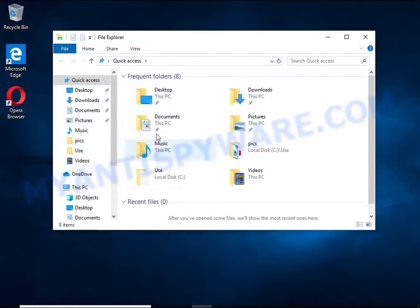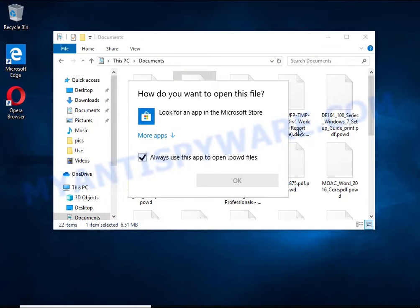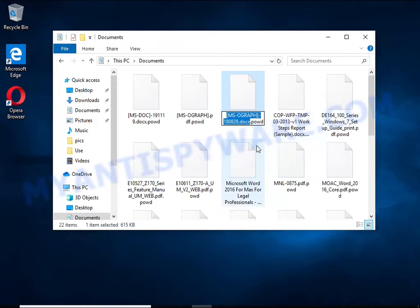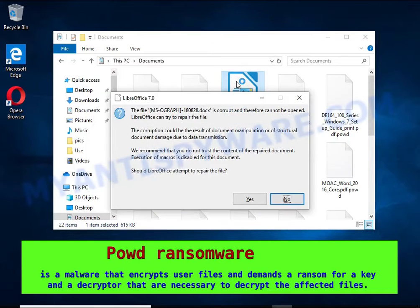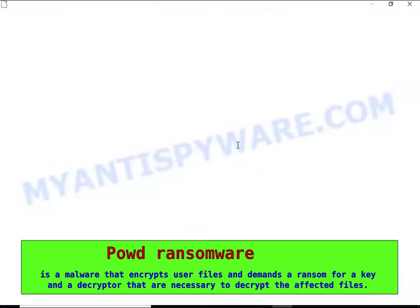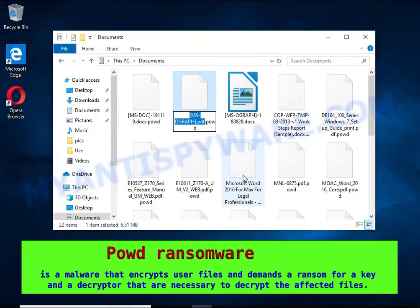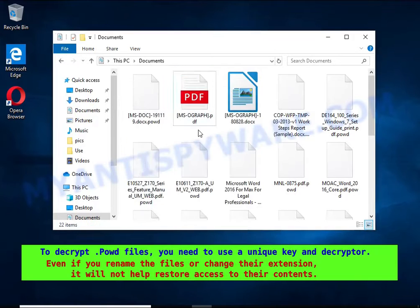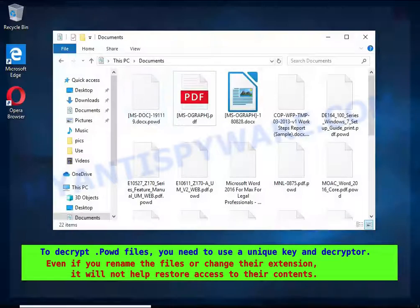PAUD is a ransomware that belongs to the ransomware family called STOP. It encrypts files, renames them by appending the PAUD extension, and creates files named readme.txt containing a ransom note. The ransom note claims files on the compromised computer were encrypted using strong encryption and asks the victim to contact the malware author via email in order to recover the affected files.